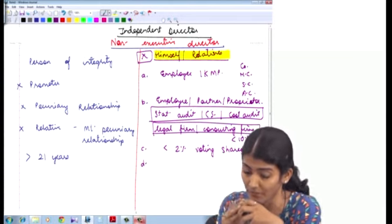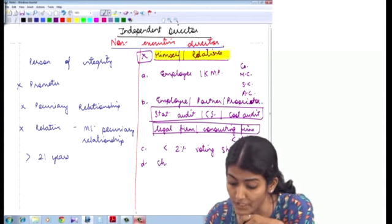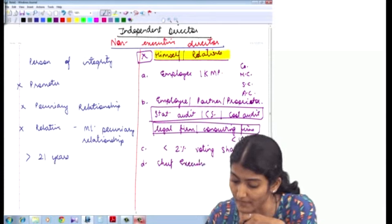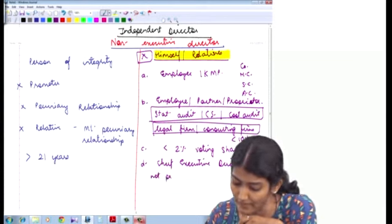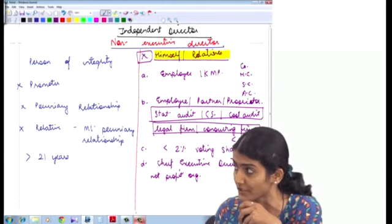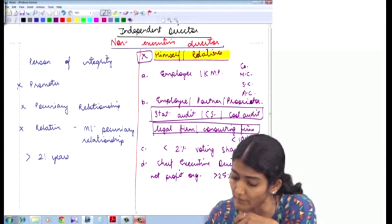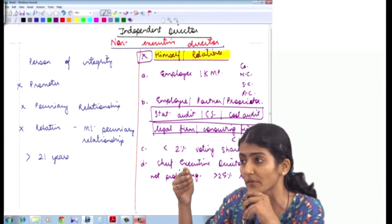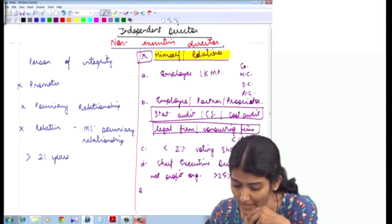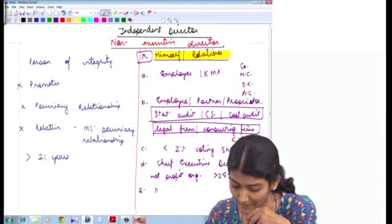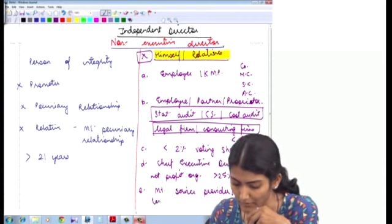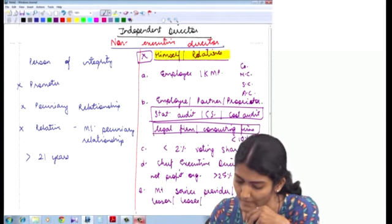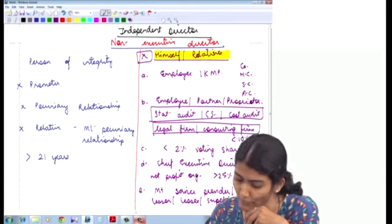Neither by himself nor through his relatives is he a chief executive or director of a not-for-profit organization whose more than 25% of receipts are coming from those four companies — the company, holding, subsidiary, associate — or through the promoters or the directors. And the final point: neither by himself nor through his relatives is he a material service provider, customer, lessor, lessee, or supplier of the company.